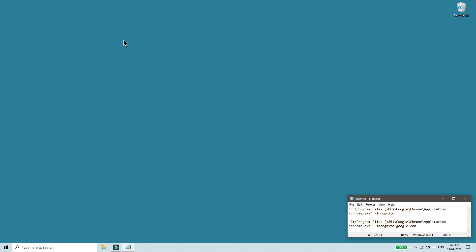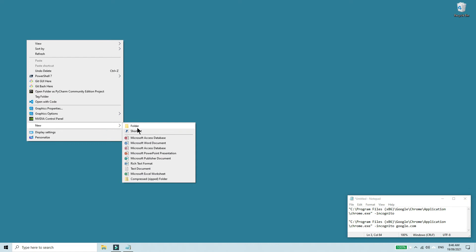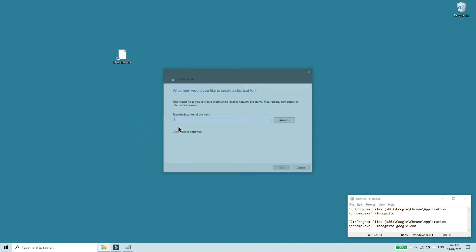First thing you have to do is right click on your desktop and then go for new shortcut.